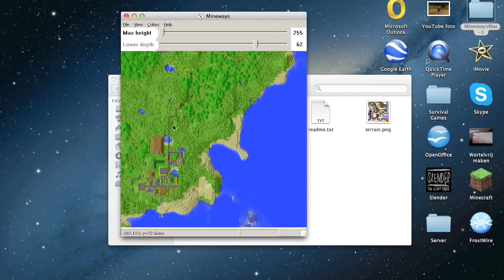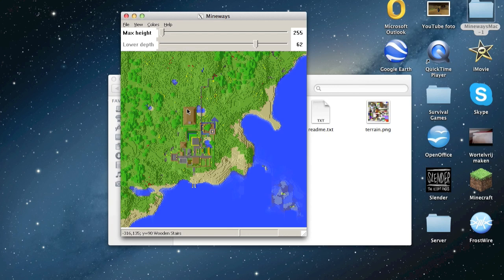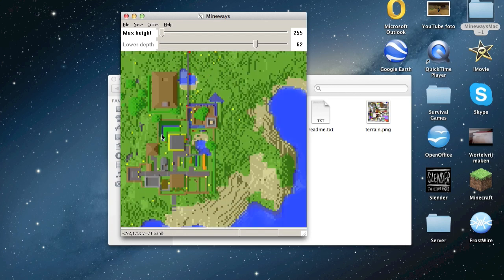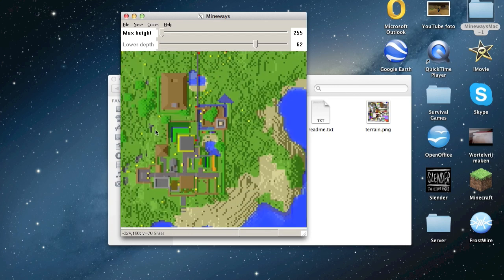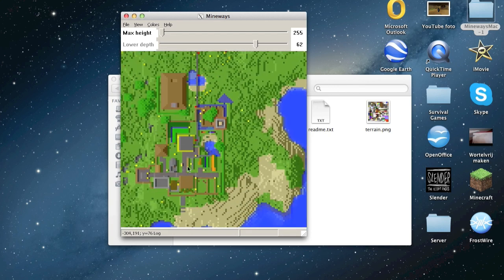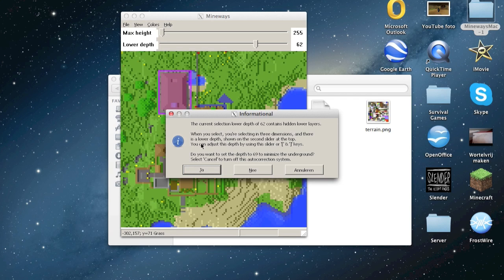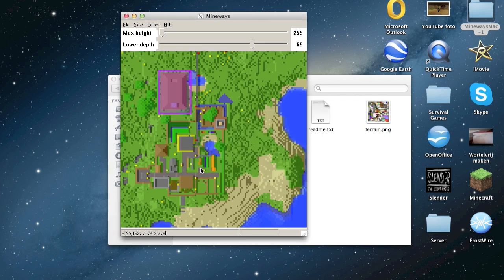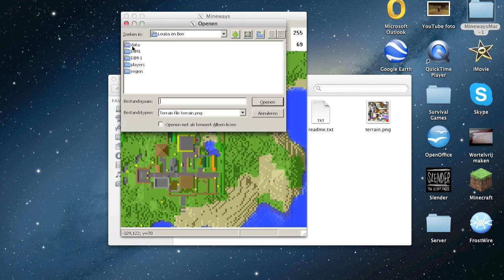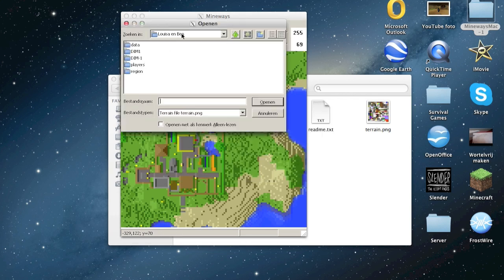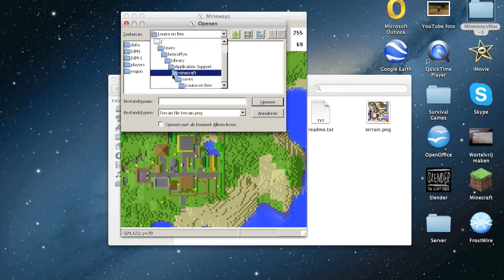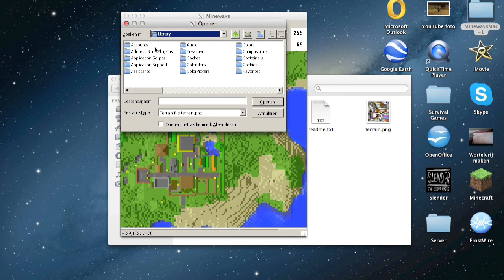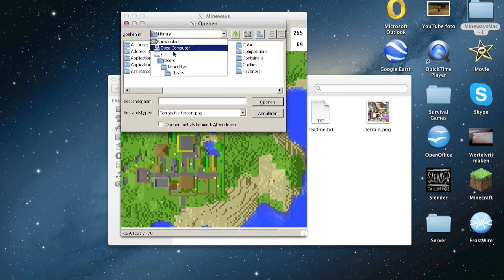Zoom in and select an area like this. Click yes. Now select terrain. Go to Mineways, Mac, uses desktop here.